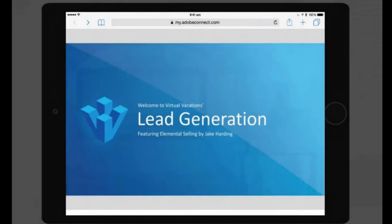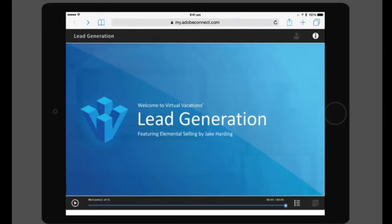Now let's view this course on an iPad browser and see the changes in the course interface and navigation controls. To see the play bar, tap anywhere on the screen. This will bring up the play bar.